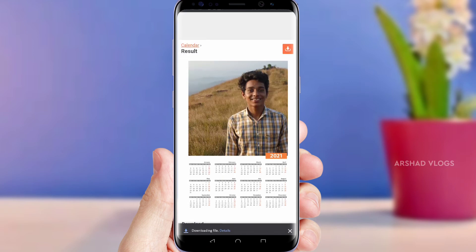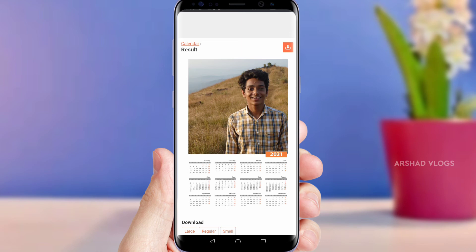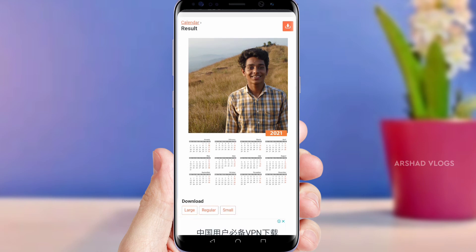We can download it with the download button. We can create a very simple method. If you like this video, please like this video. If you want to share it with your friends, please support us.